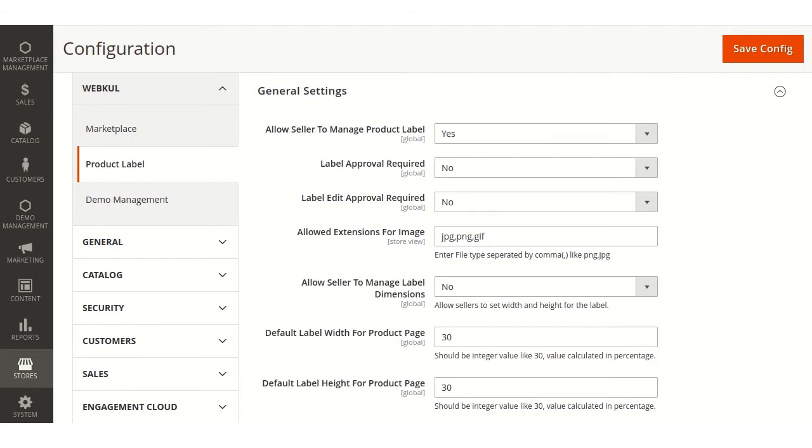Allowed extensions for the image. Here admin can decide the extension of the label image like jpg, jpeg, png, etc., which seller can add.